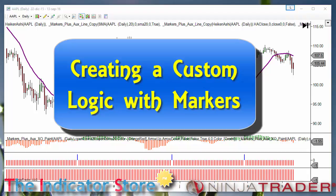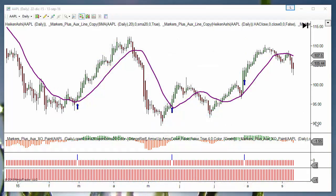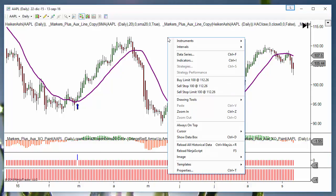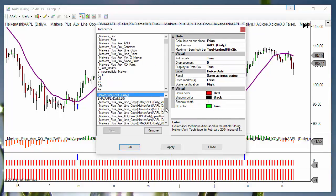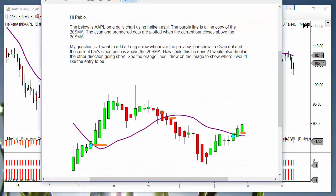Hello everyone. Today I had a request from a trader who wants to create a logic with marker tools. The logic may look a little complicated because of the number of indicators we need. First, let's see the rules: the purple line is an SMA, and we need a crossover — the current close and the following close must be on the other side of the SMA. Also, the open of the next bar must be over the line.